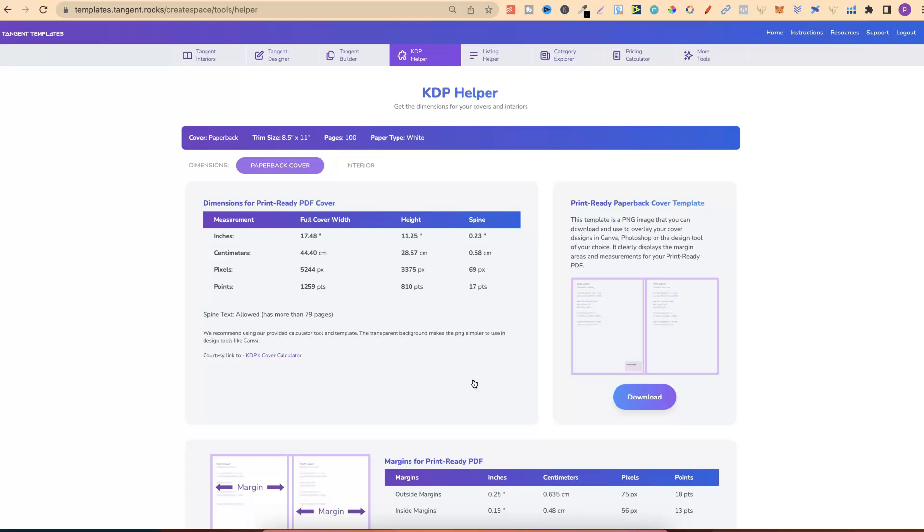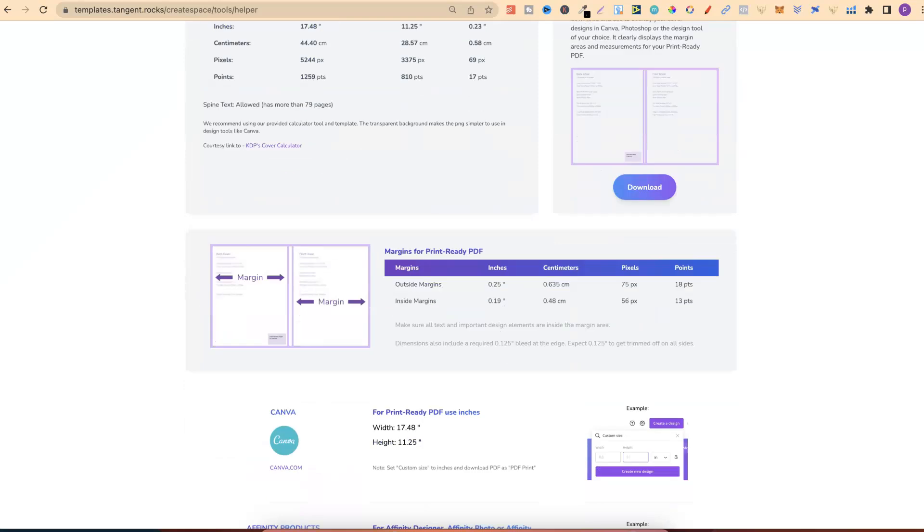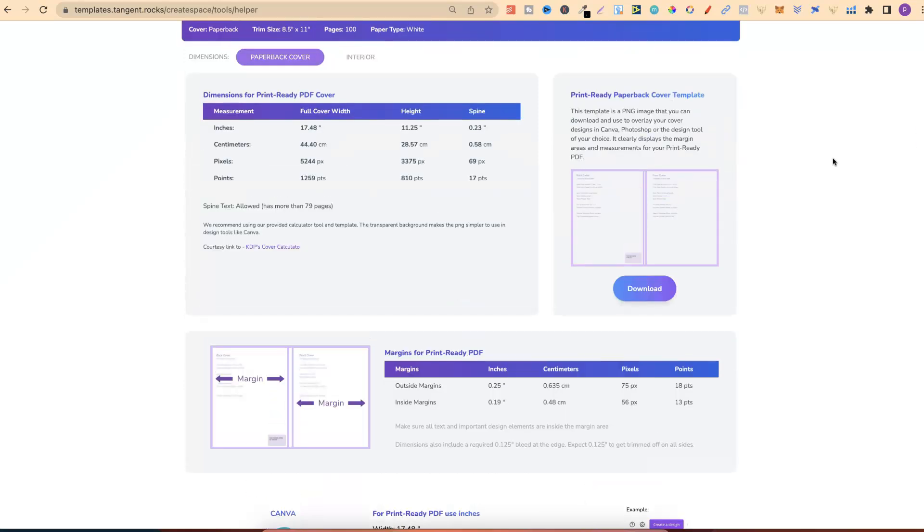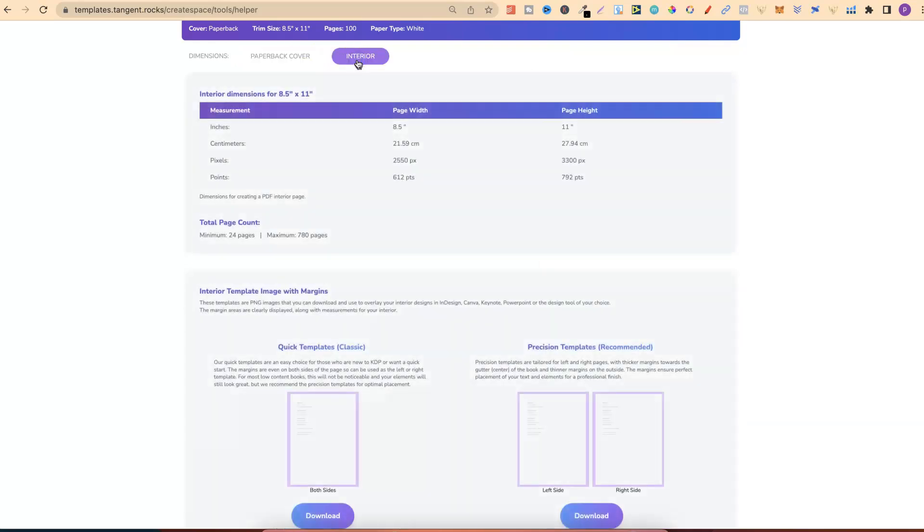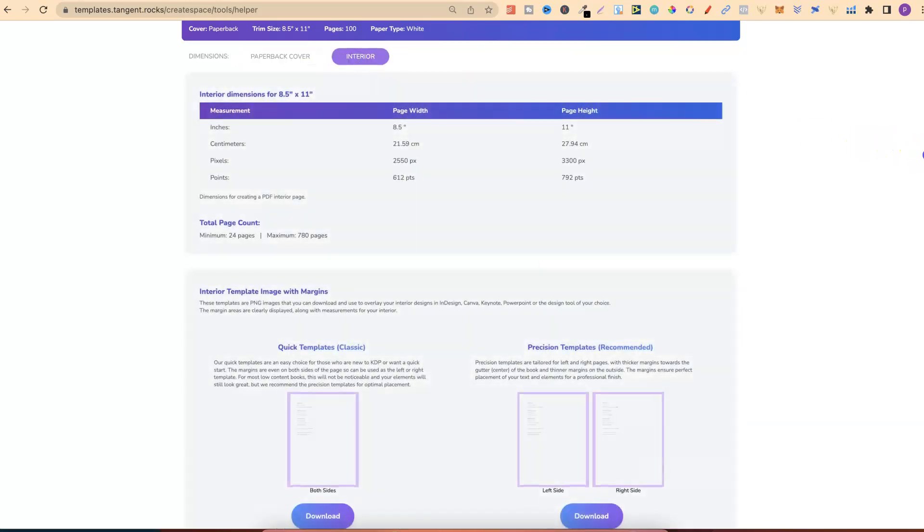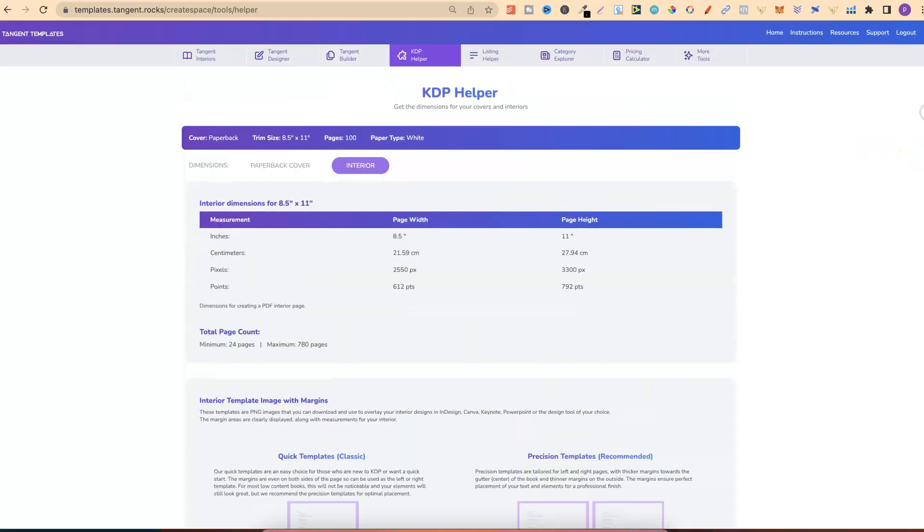it's going to give us everything that we need to create our book. It gives us all of the dimensions, as we can see. It gives us templates as well, and for the cover, and for the interior. So this is just an absolute time saver, and it makes creating my books so much easier.